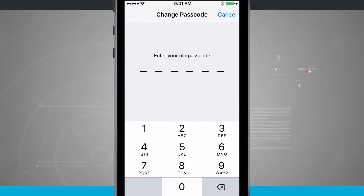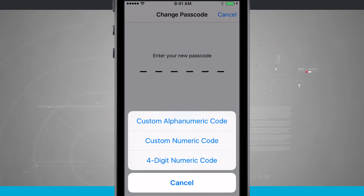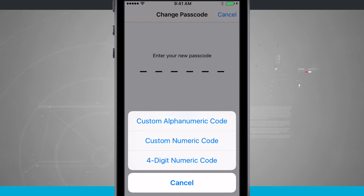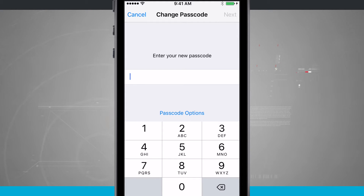If I tap on Change Passcode, I'm going to enter in my old one and jump to the next screen. Now you can see I can enter in a new passcode. And if I tap on Passcode Options, I have the options of doing a custom alphanumeric, a custom numeric code, or even a four-digit — so I can go back to the old four-digit. The six-digit is currently the default. And if I do a custom numeric, I can enter as many digits as I want, and notice it hides the number rows in the passcode.